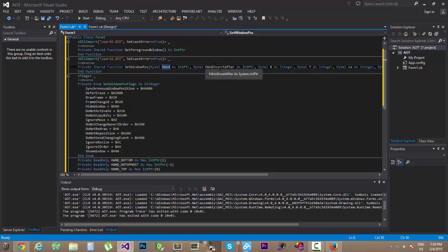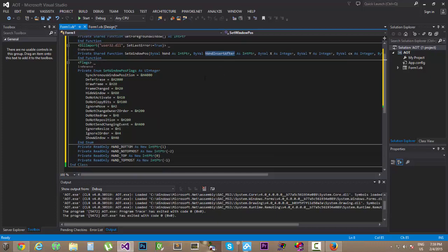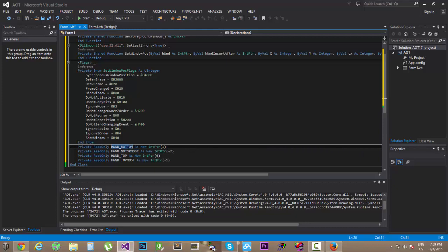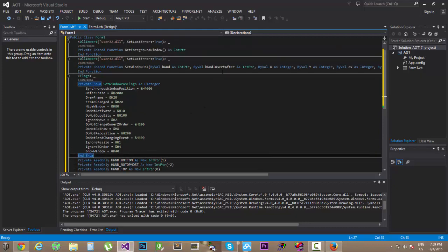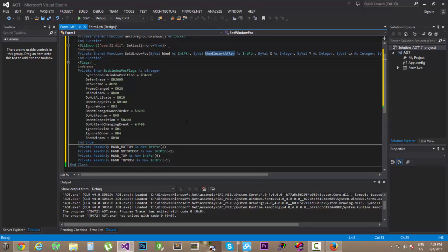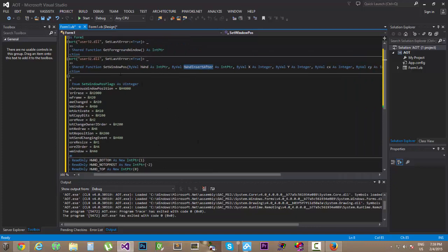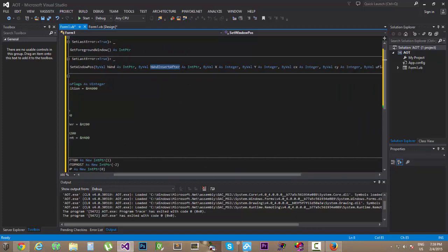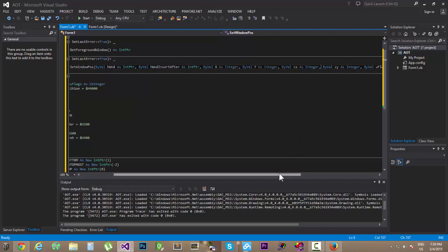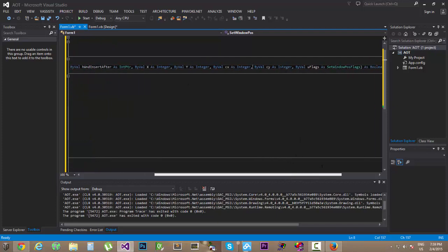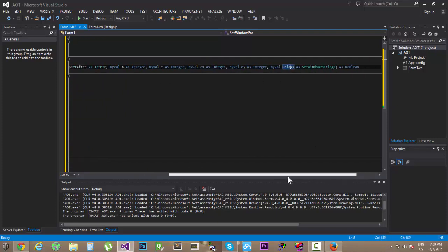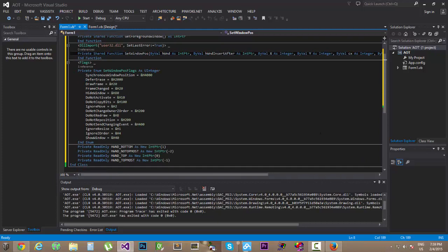We're going to be getting the handle for the window later on. You're going to see how we're going to do that. This is the parameter for the constants, in this case for the second parameter of the setWindowPause API call, and then these other values, the flags that we're going to be using.